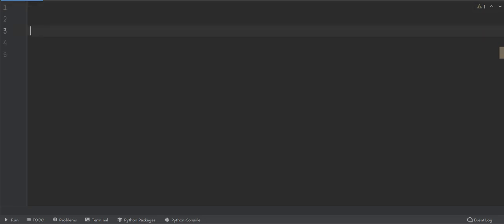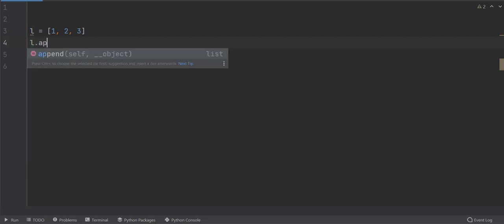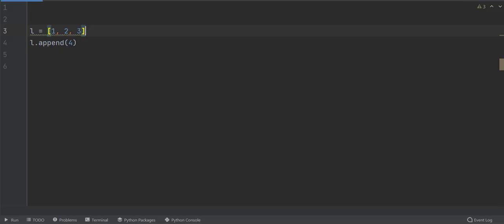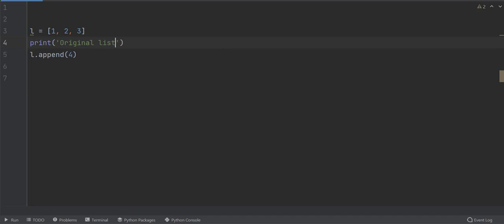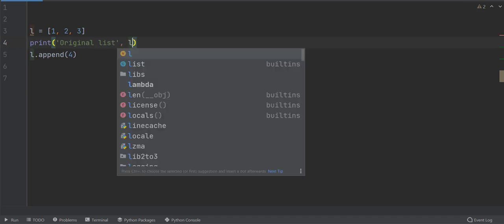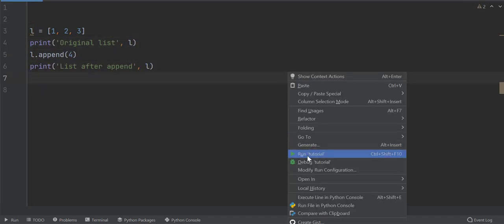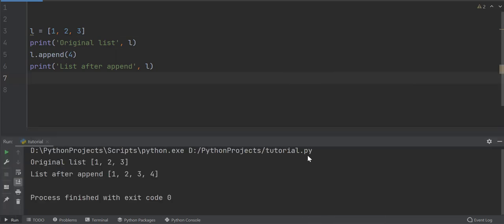Define a list of numbers. Invoke append method on this list. Append method takes the element to be added as argument. So this will add four at the end of list. Let's print the list before and after appending the element. Look, the element is added to the list.